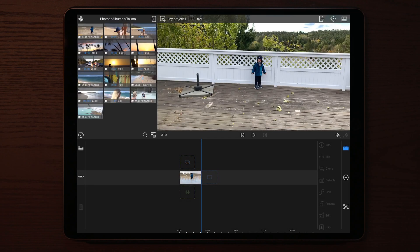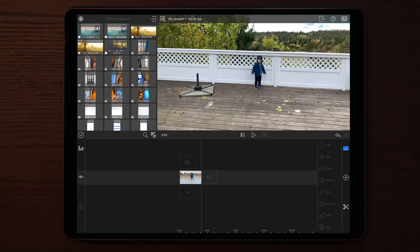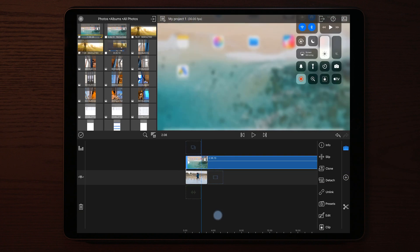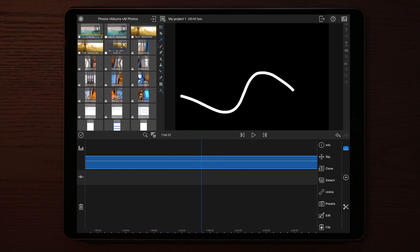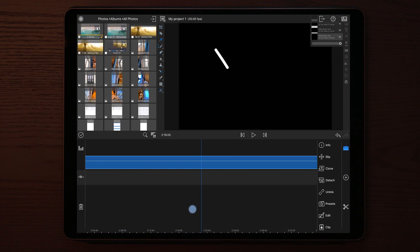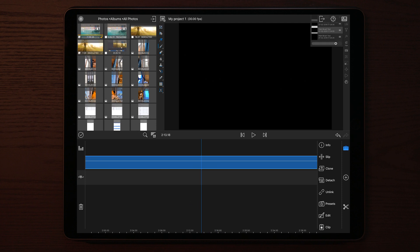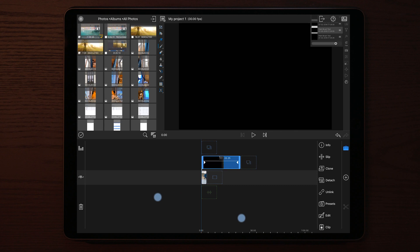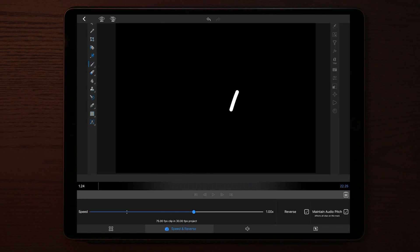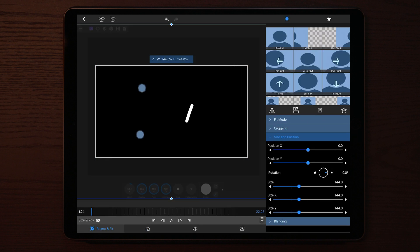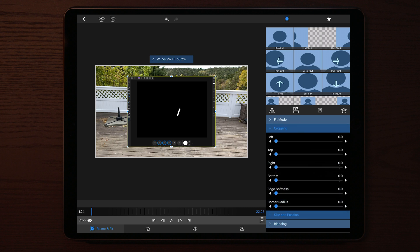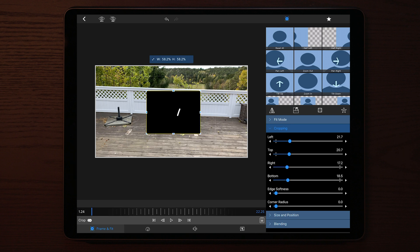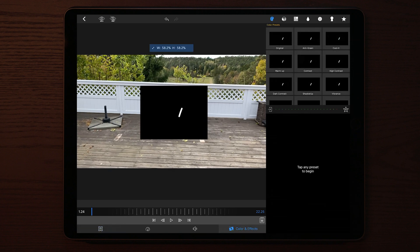Once we've found the clip we want to use for this scribble effect, go into the Photos app and import the screen recording we just made from Affinity Photo — or whichever app you used. Then scroll through the screen recording and find the lines you want to use as the scribble effect. Once you find the lines, cut out that part in LumaFusion, go to Frame and Fit, then Cropping, and crop everything in so only the line itself and the black background are visible.